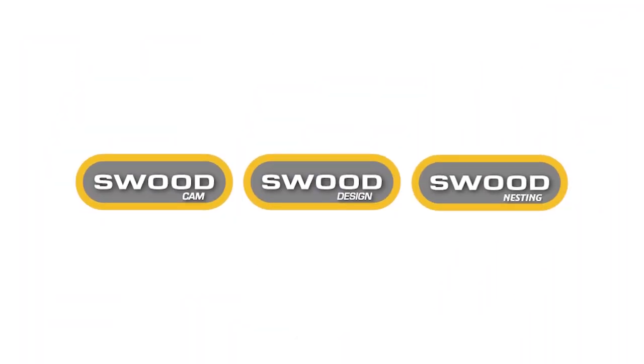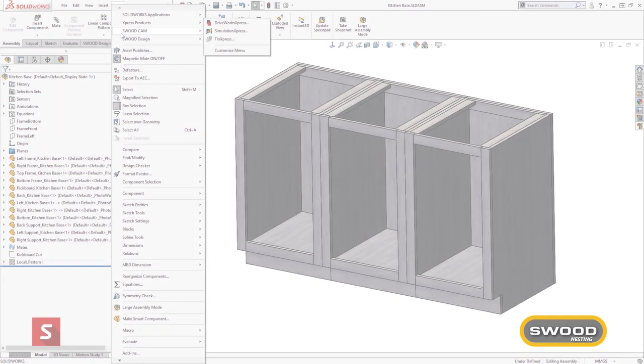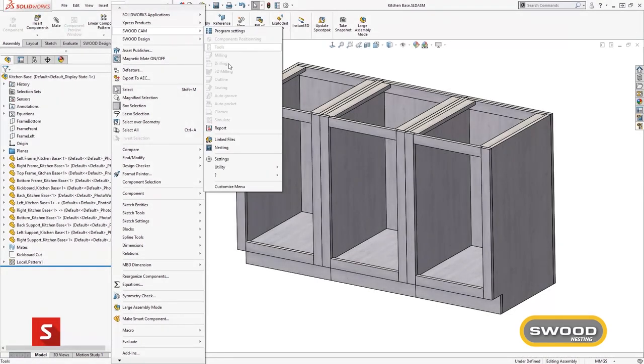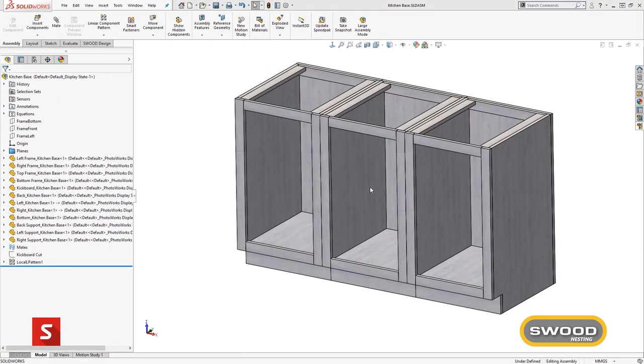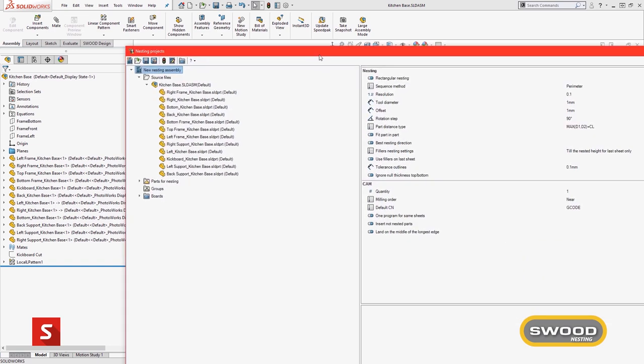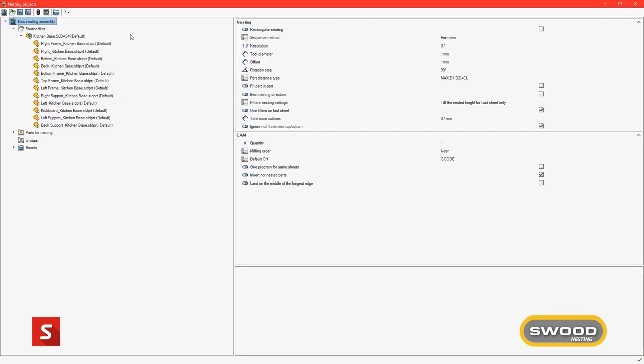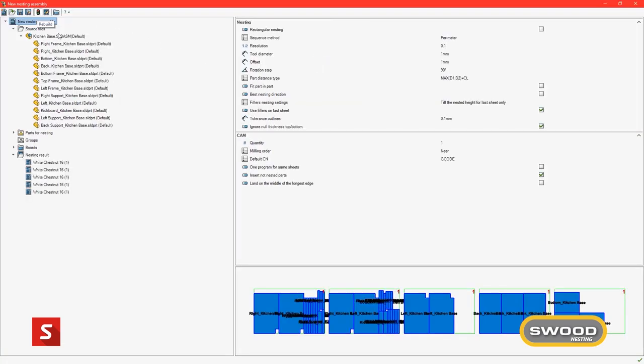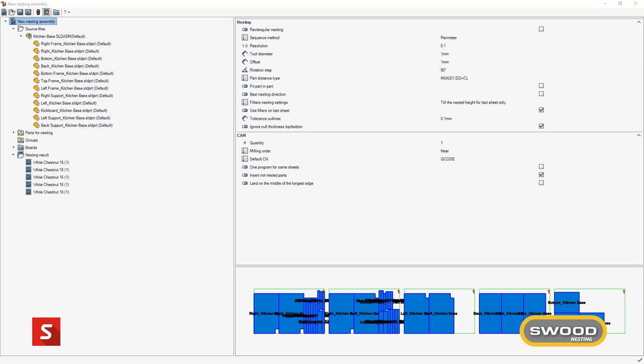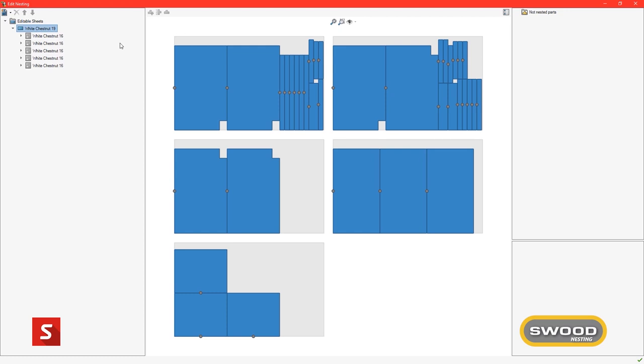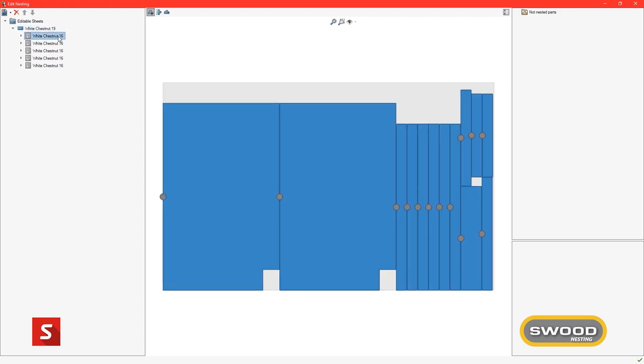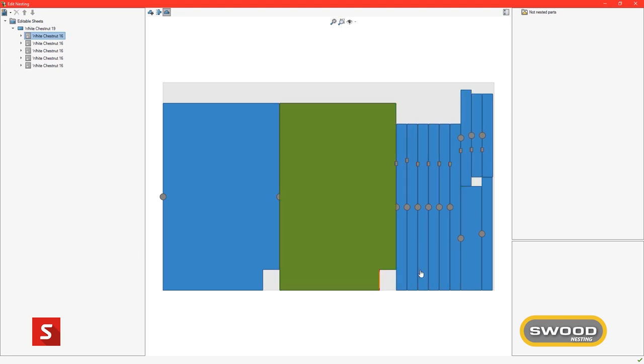SWUD Nesting is a bolt-on to the SWUD CAM module. It enables the user to optimize the location and orientation of panels on larger boards to be manufactured on a CNC machine. SWUD Nesting will automatically sort panels based on material and panel thickness. Once the panels are oriented on the board itself, this will be based on defined grain direction of the individual panels and the larger board.